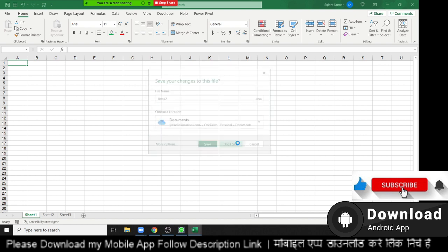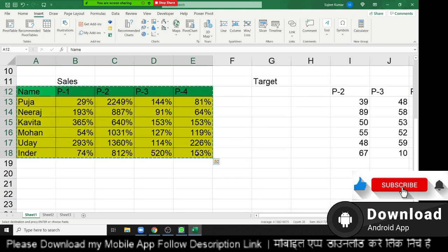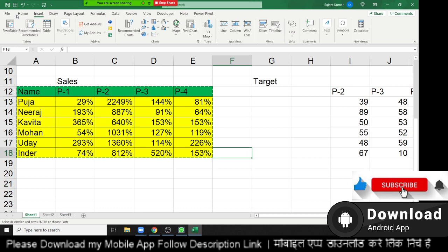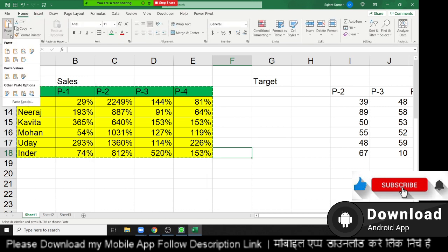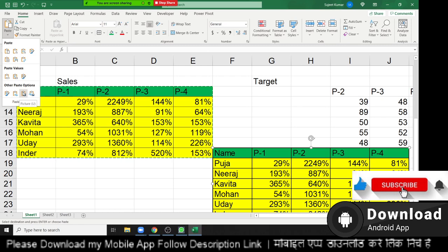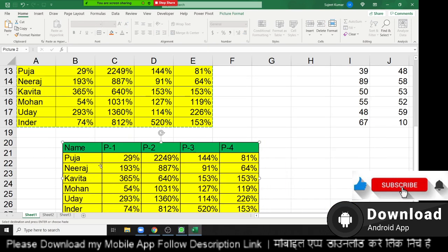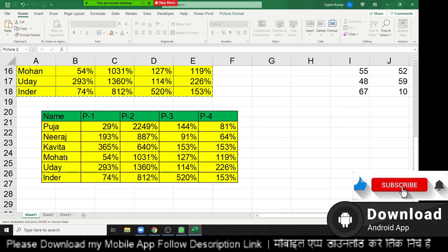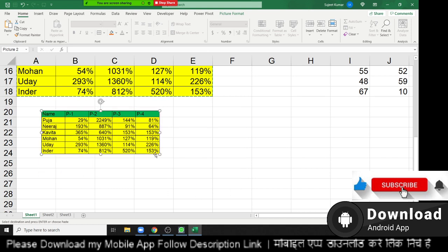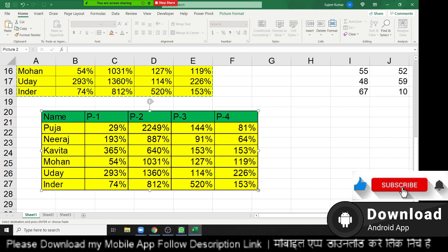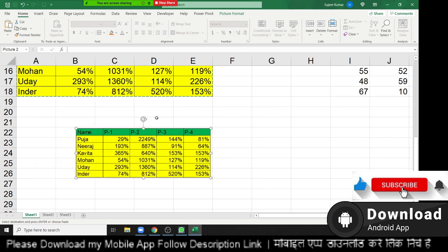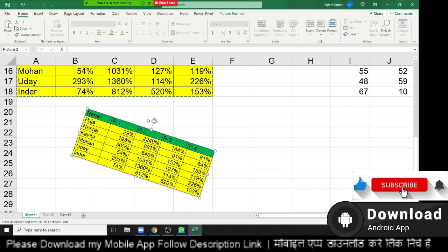The simpler way: just copy your area, go to the Home menu bar, click Paste, and in the dropdown below Paste, there is 'Paste as Picture.' Click it and your picture will be inserted here. You can cut and paste it to another sheet or file. You can also resize and rotate your picture according to your requirement.